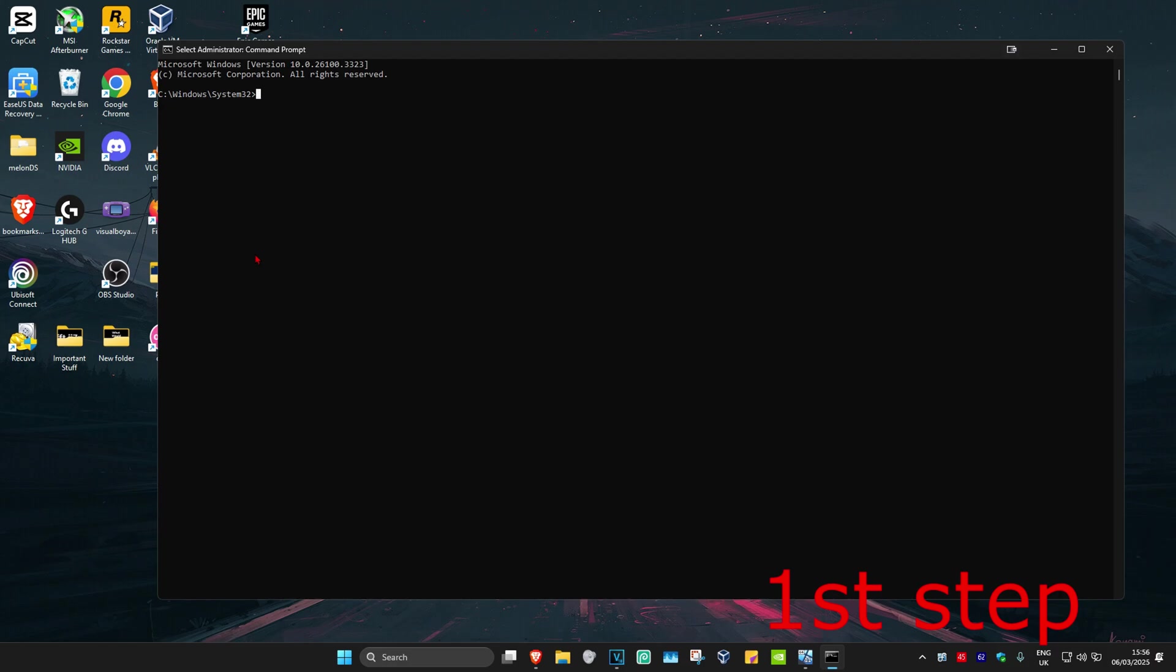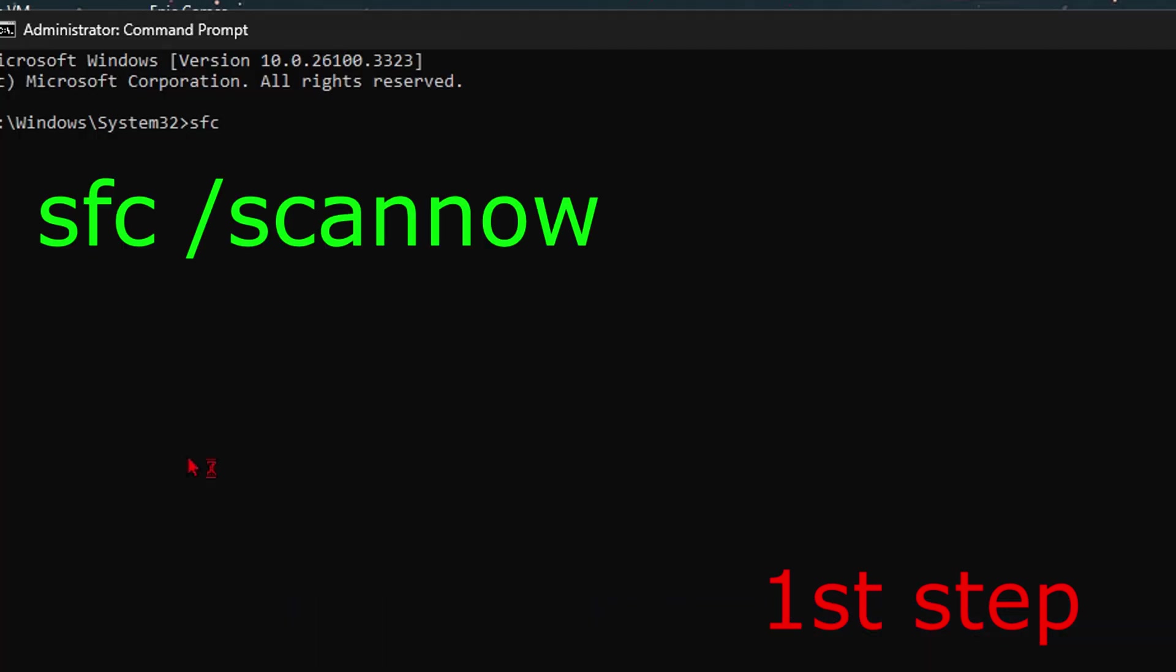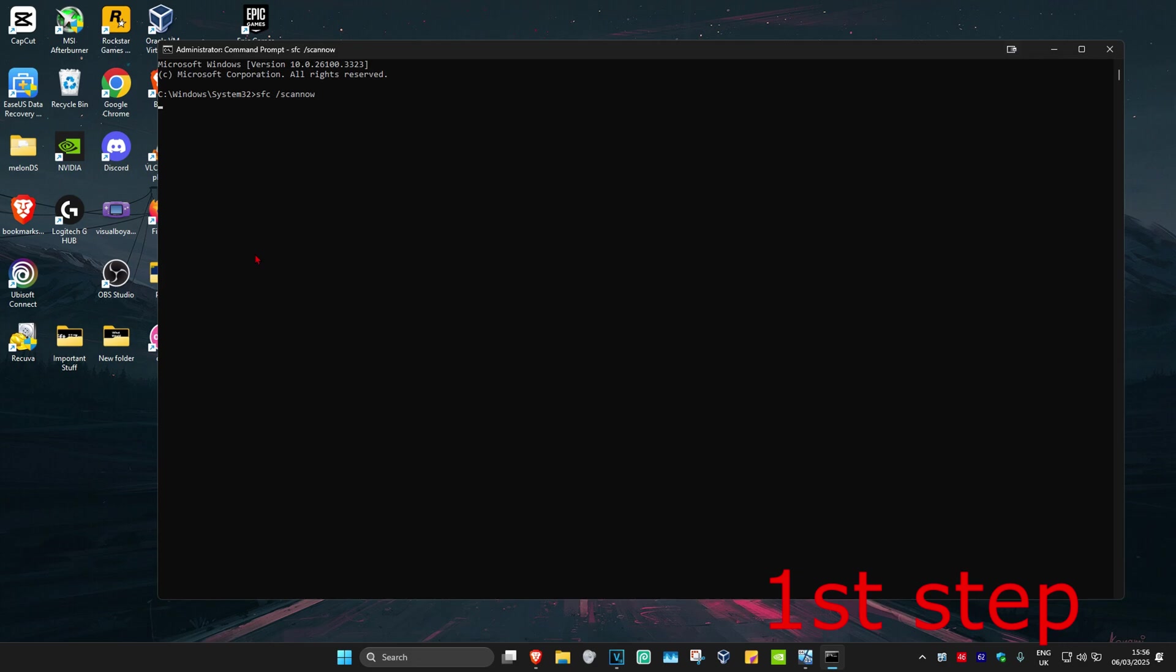Once this comes up in this box right here, we're going to type in sfc space forward slash scan now and then click on enter. Then you want to run this scan. We can run this scan in the background as you complete the next steps in the video.